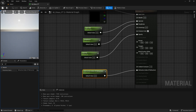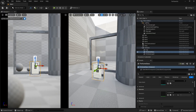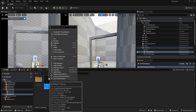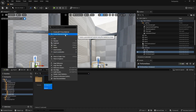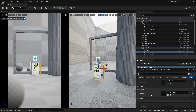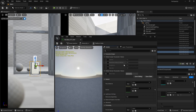Let's save this master material and close it. Now let's create a material instance so we can tweak the values for the glass. Right click and create a material instance. Apply this instance to the perfume glass. Double click it and turn on all the parameters.